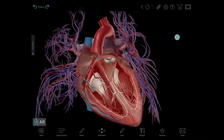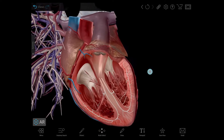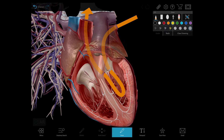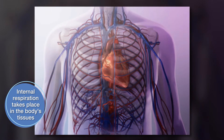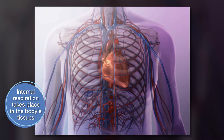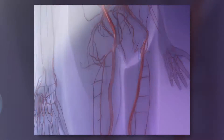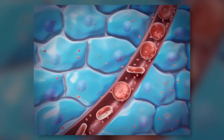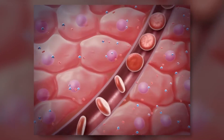Newly oxygenated blood from the pulmonary loop enters the heart and is pumped out to the body's arteries. Then, oxygen carried by the blood in the arteries diffuses from the bloodstream into the body's tissues, and carbon dioxide and other waste products diffuse from the body's tissues into the bloodstream. This is called internal respiration.